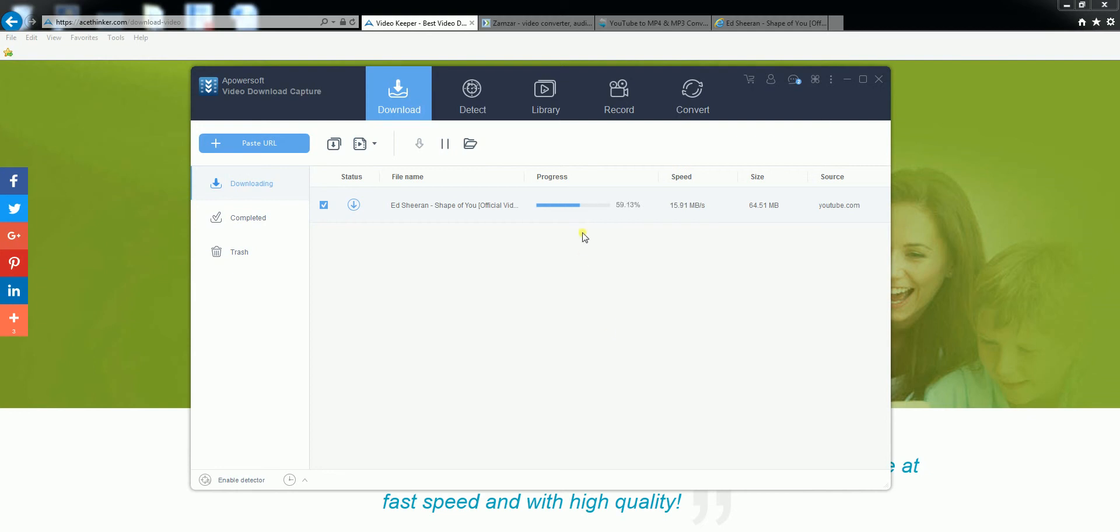Once the video is downloaded you also have the option to click on convert and convert it into any file type that you wish and also edit it.